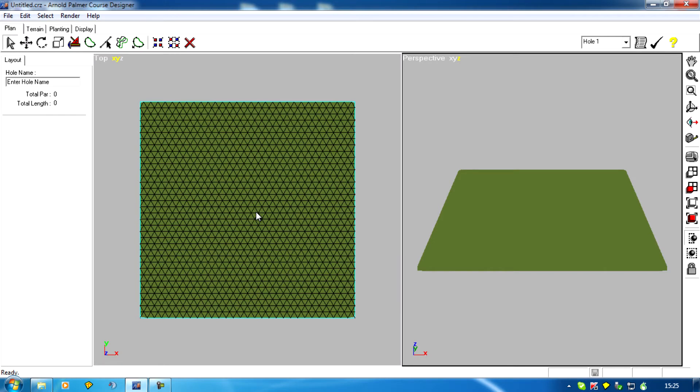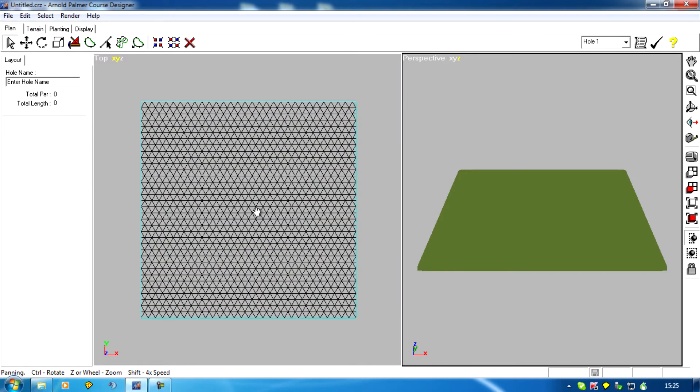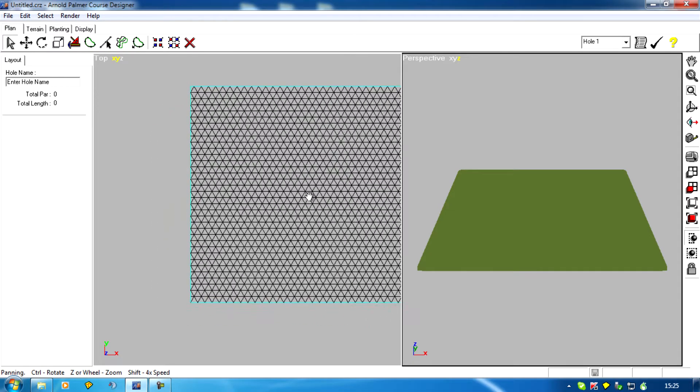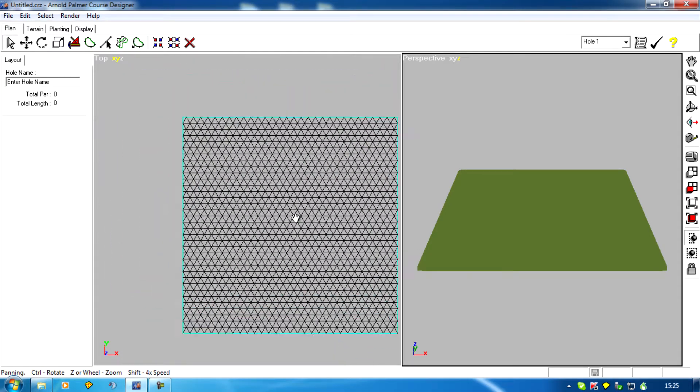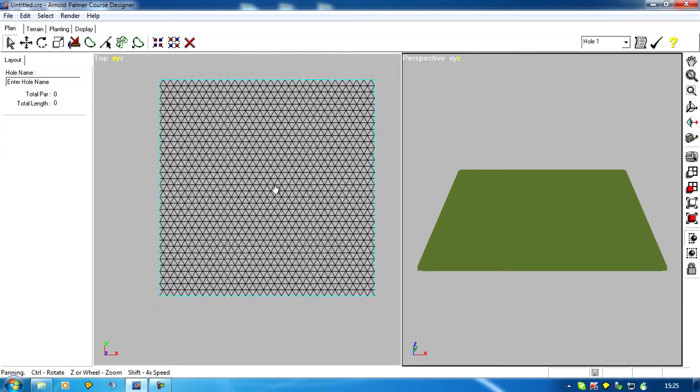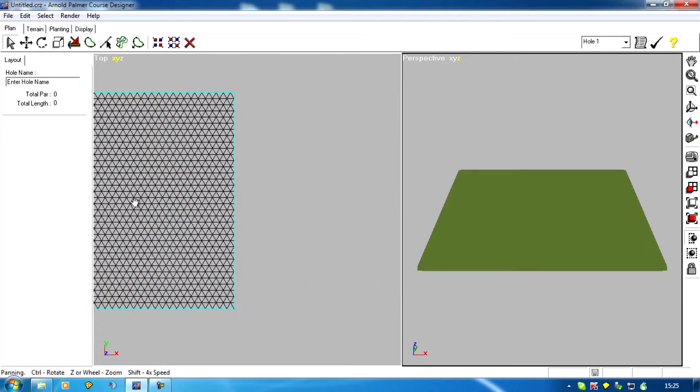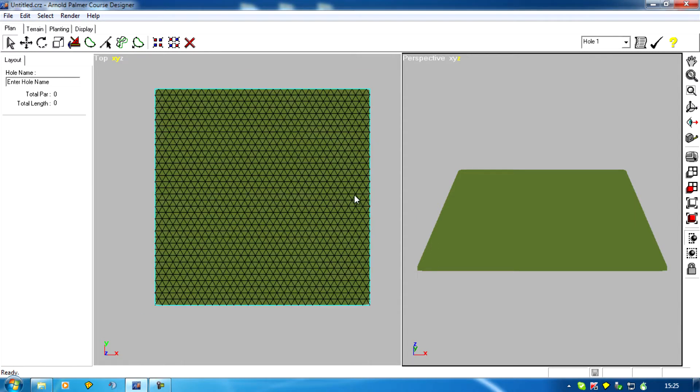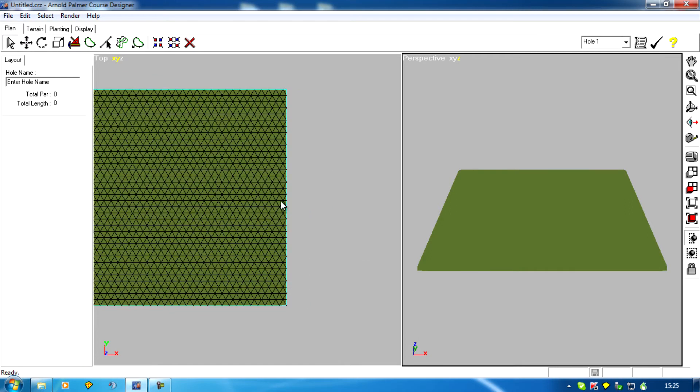If I click and hold the mouse wheel the pointer turns into a hand and I can drag this around to change where I am. So if I want to zoom in over there I can move that across.